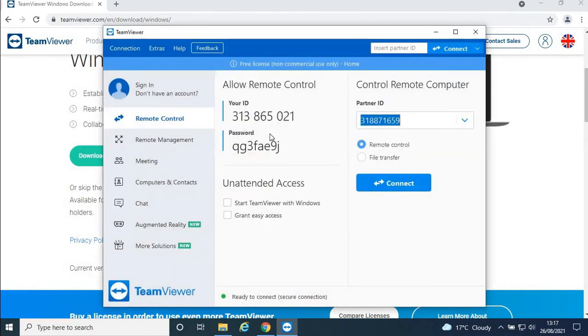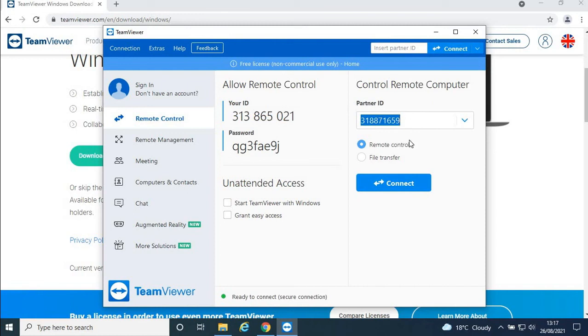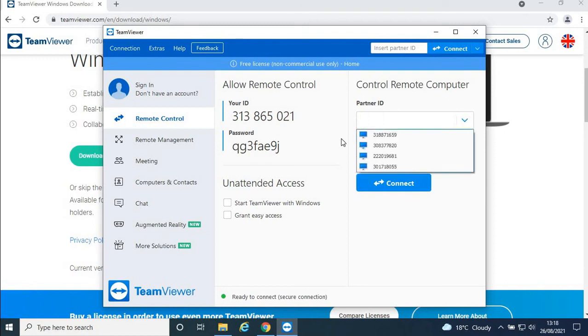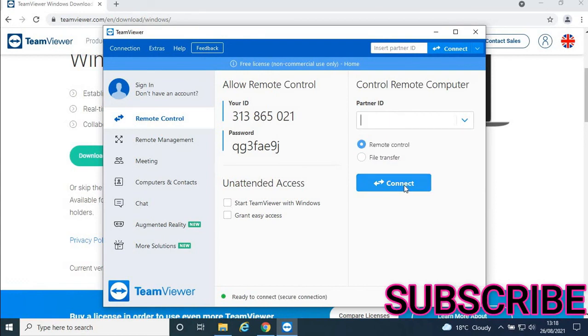Now you'll see Partner ID. I will send you my ID. Enter it here, then press Connect. You'll then enter the password I provide, and you'll be connected to my laptop.